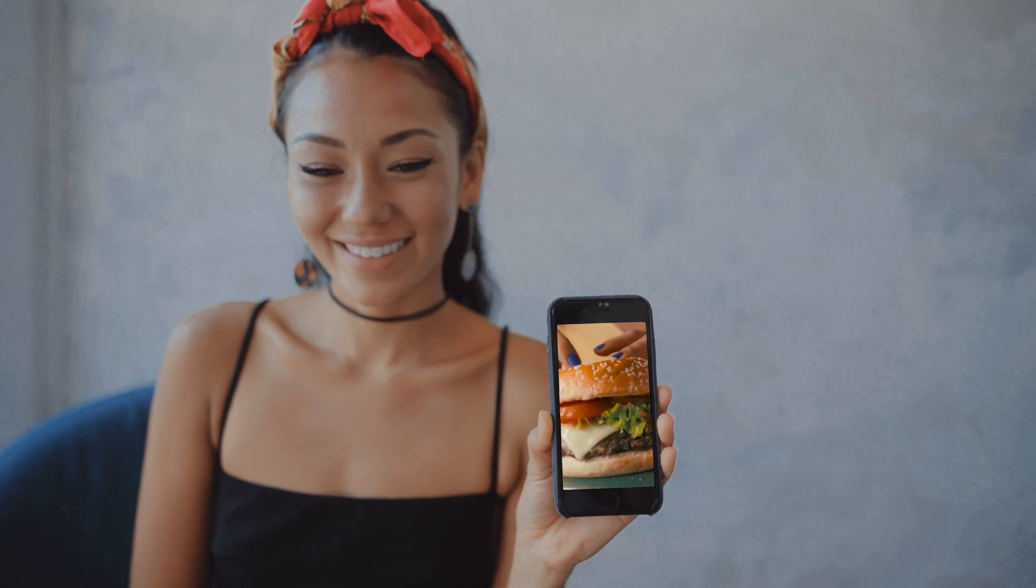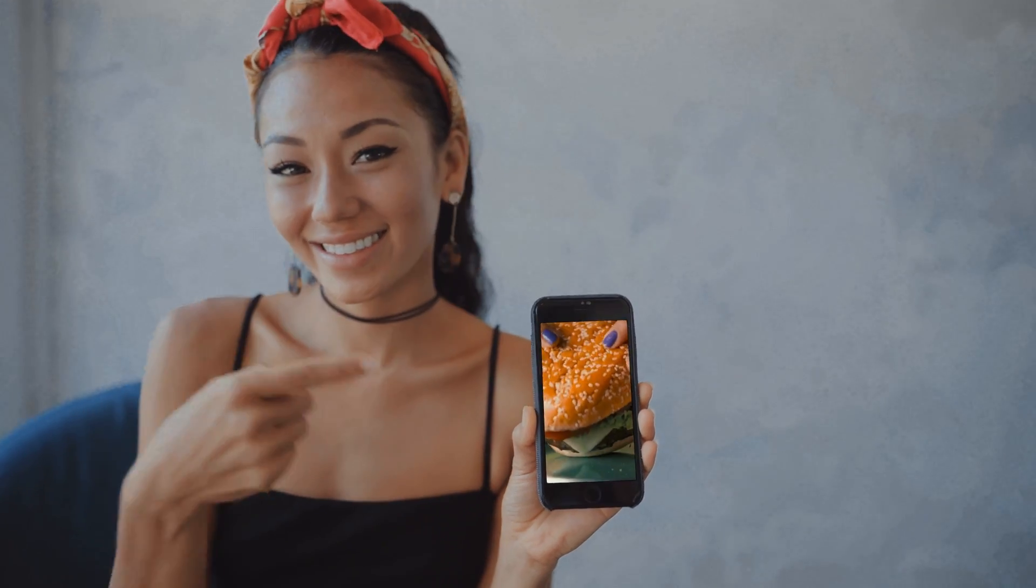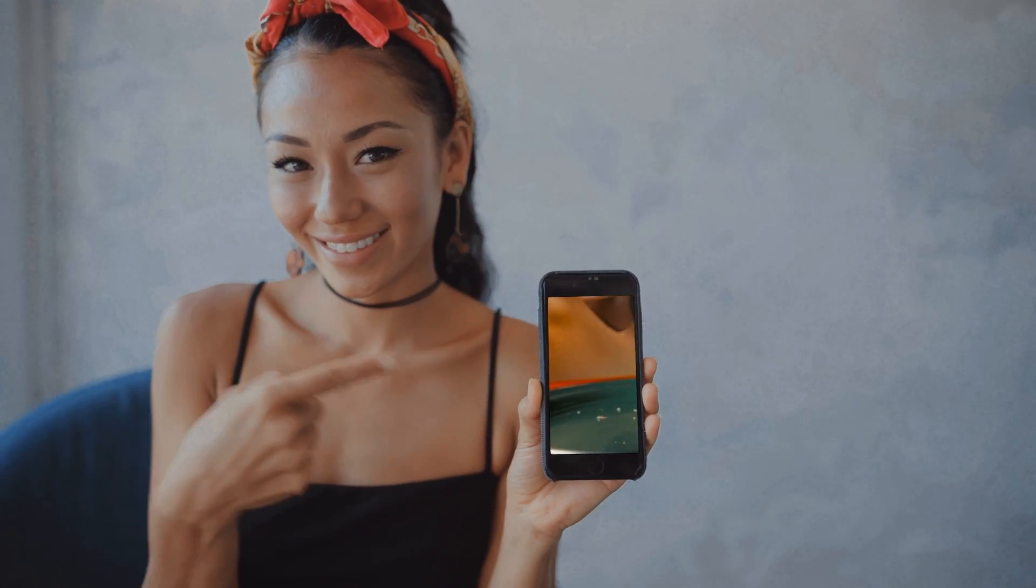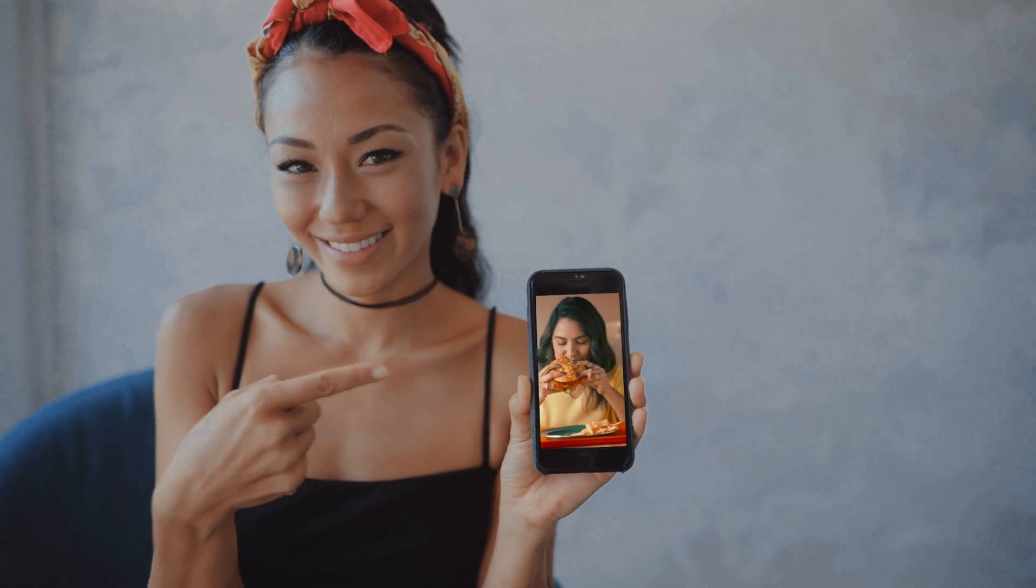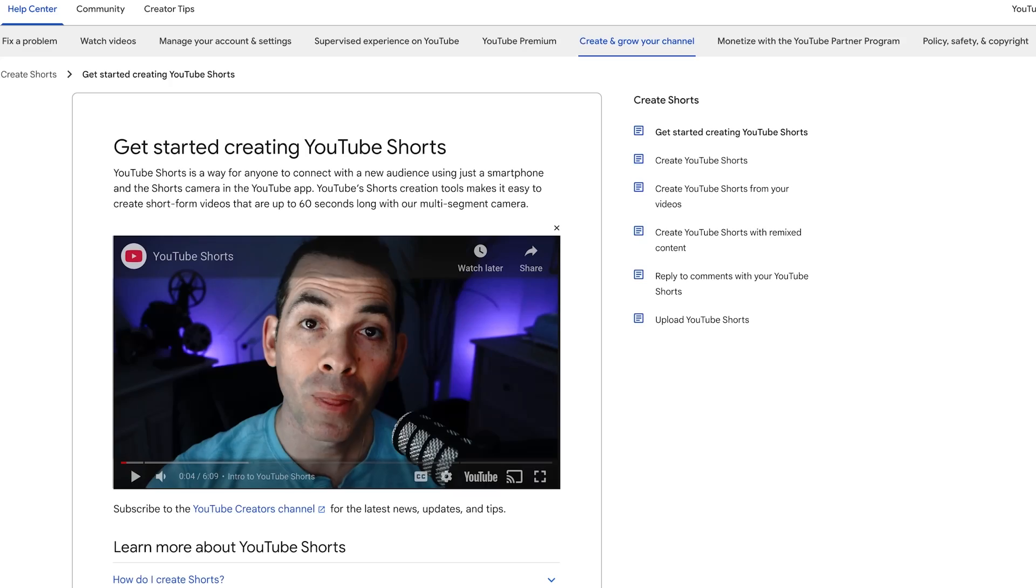Now let's move on to some basic editing techniques. When editing your vertical video, keep in mind that the majority of people will be on their mobile devices.